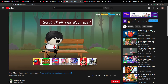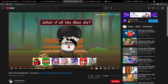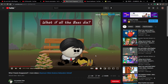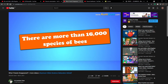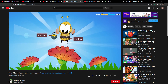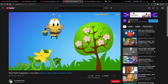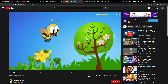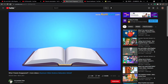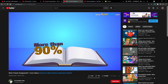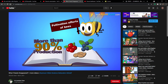What if all the bees die? There are more than 16,000 species of bees. Bees generally collect pollen and nectar from flowers for their survival. In this process, they help pollinate the majority of the fruits and vegetable crops which are consumed in the world today. Some studies reveal that more than 90% production of cherries, blueberries and almonds is a direct result of the pollination efforts of bees.